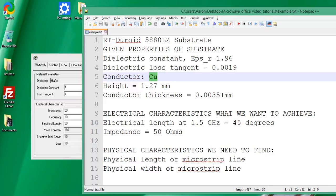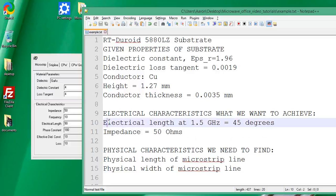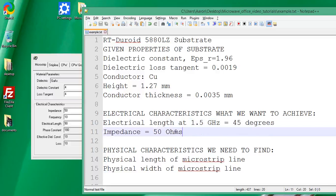The electrical characteristics we want to achieve are: impedance of 50 ohms (the characteristic impedance), and electrical length of 45 degrees at our operating frequency of 1.5 gigahertz. Given these electrical characteristics, our goal is to find the physical characteristics — meaning the physical length and width of the microstrip line that will achieve them.